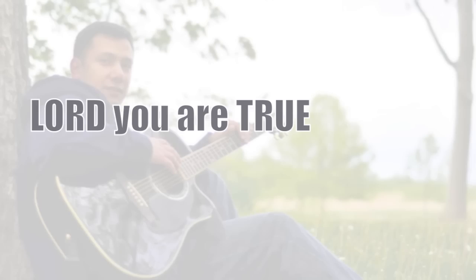You're true. Lord, you are true. And I know that you're true.